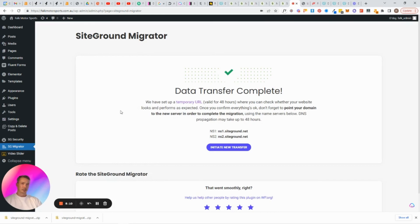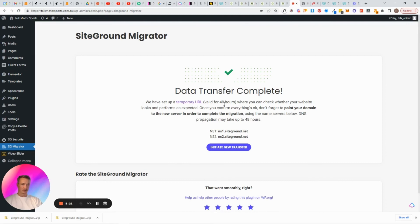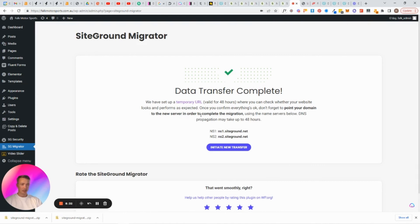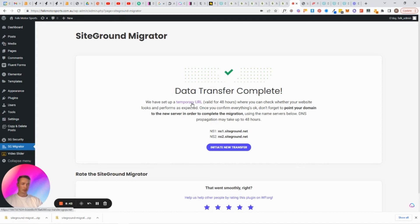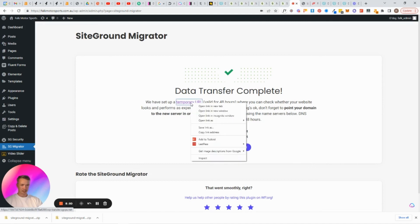So I will come back to you once that has finished. Okay, so the data transfer has complete which is awesome, took about another minute from when I stopped the video last. So we have set up a temporary URL valid for 48 hours where you can check whether the website looks and performs as expected. Once you confirm everything is okay, don't forget to point your DNS to the new server in order to complete the migration using nameservice below. DNS propagation may take 48 hours. Here is the temporary URL. I don't want to leave this page, I never do, I always want to make sure that everything's all good on the other end. So let's check this temporary URL and I'll open this in a new tab.